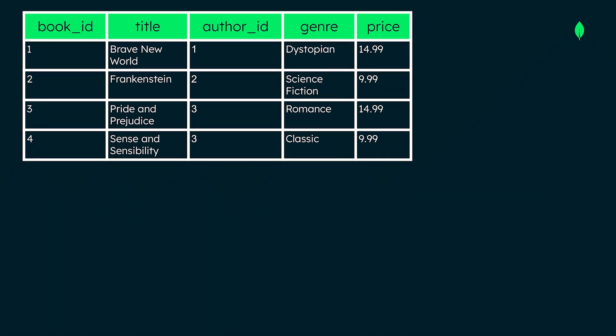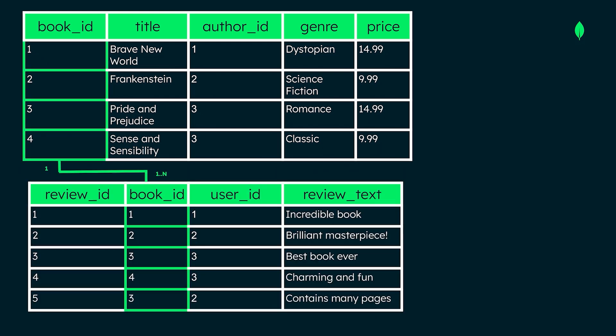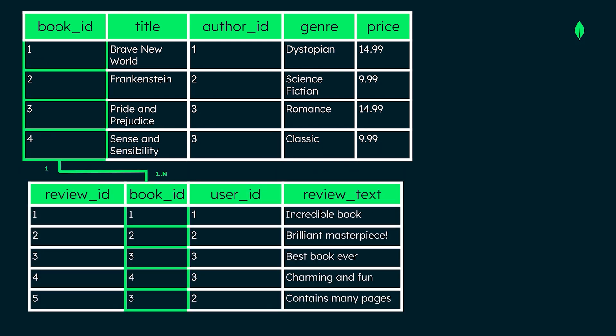To help new users decide what to order, our bookstore will also have multiple reviews for each book. This means we need a separate table for reviews, where each review references a book ID. We also need a table for users who left the reviews, with their IDs linked in the reviews table. The schema for these tables would be dictated by the third normal form imposed by traditional relational databases, which means that each entity will be stored in only one place in your database.